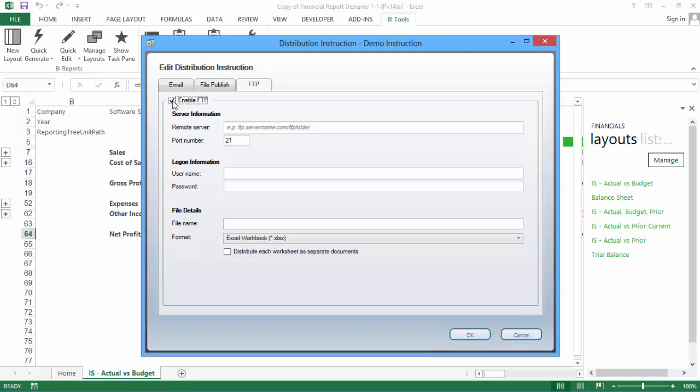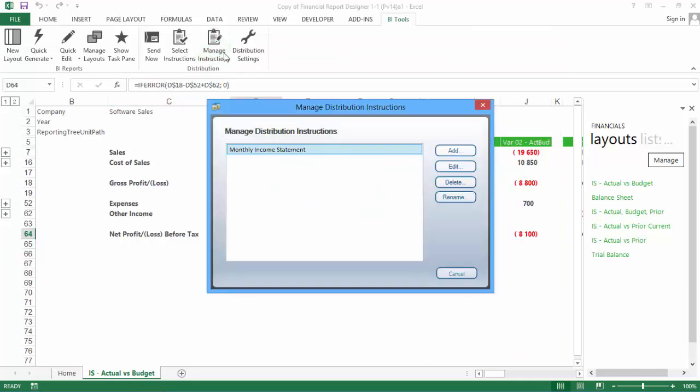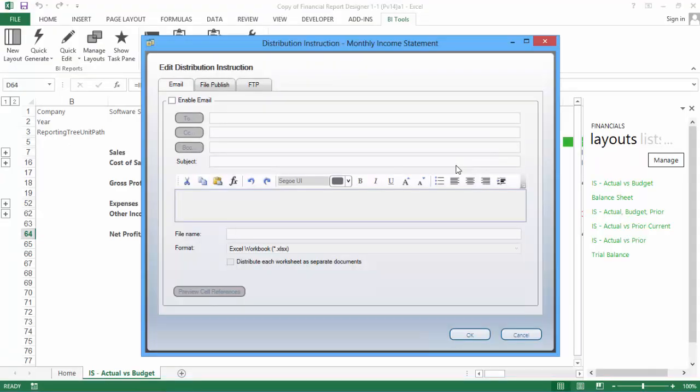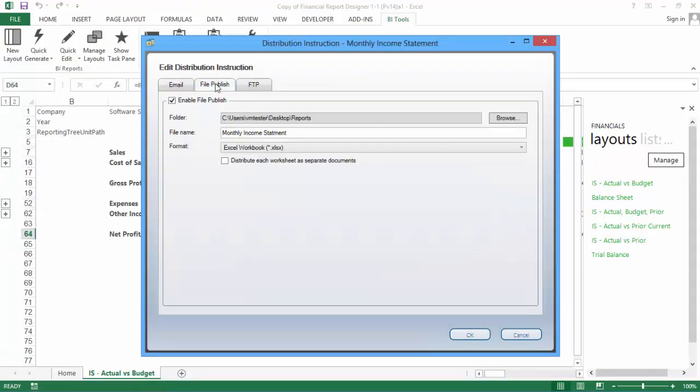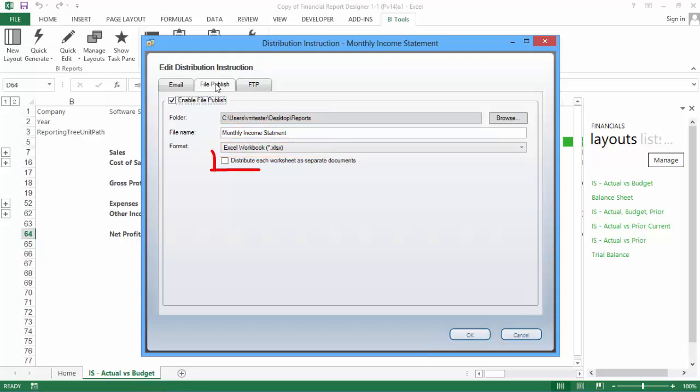I have set up another instruction, which we are now going to look at, so I am going to close the window. The instruction that I have created uses File Publishing to save my Income Statement layout to a folder on my desktop. You can see that I have chosen the Reports folder on my desktop, have named my report Monthly Income Statement, used .xlsx as my file format, and have chosen to send my report as a single document.